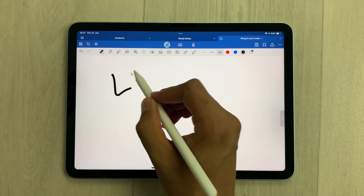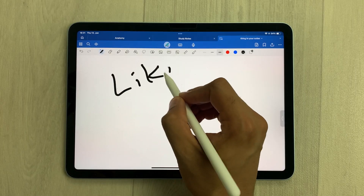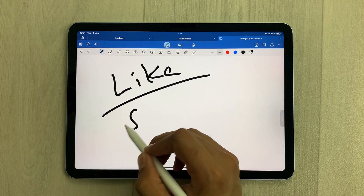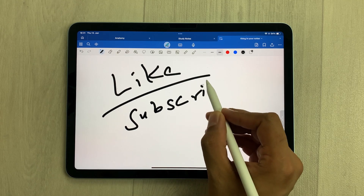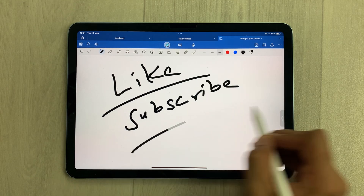So this is for today's video. Please like this video and please subscribe to my channel. Thank you very much.